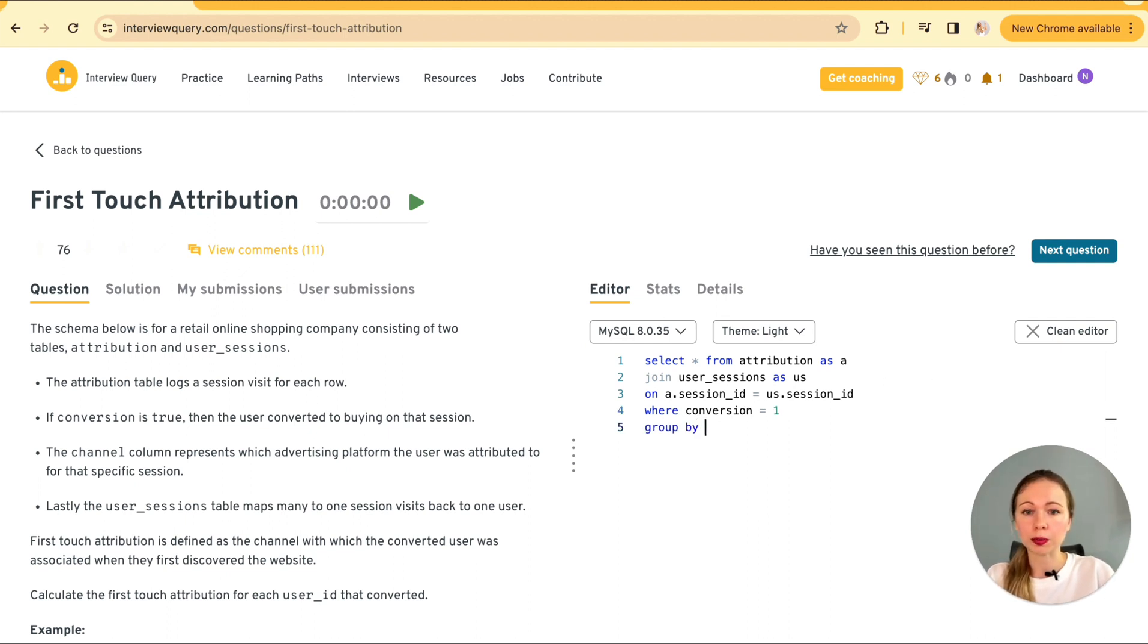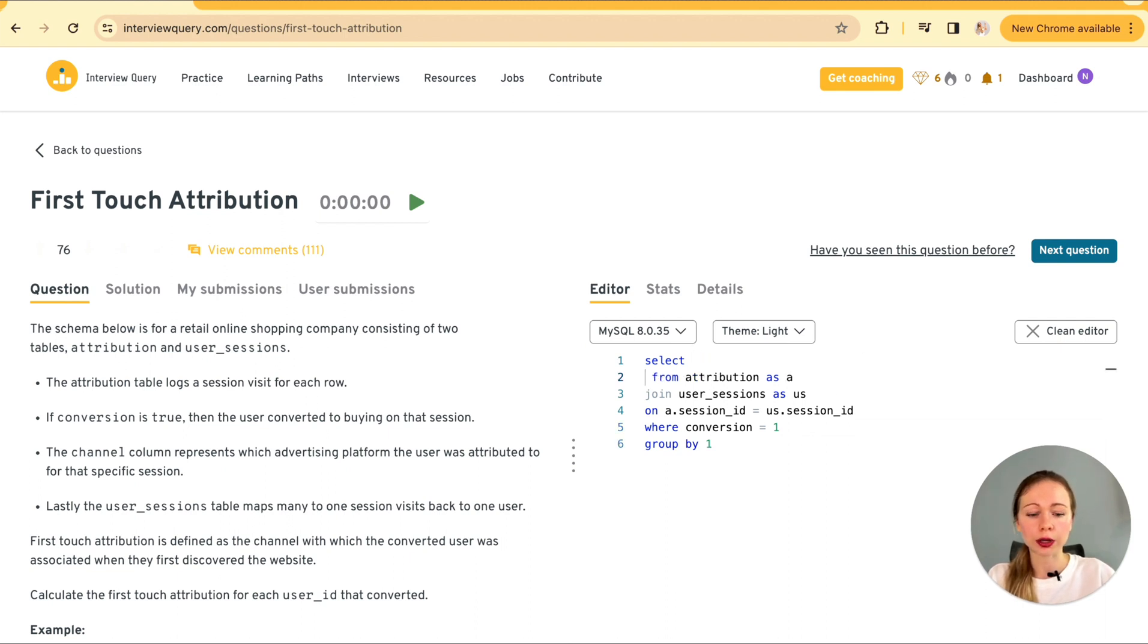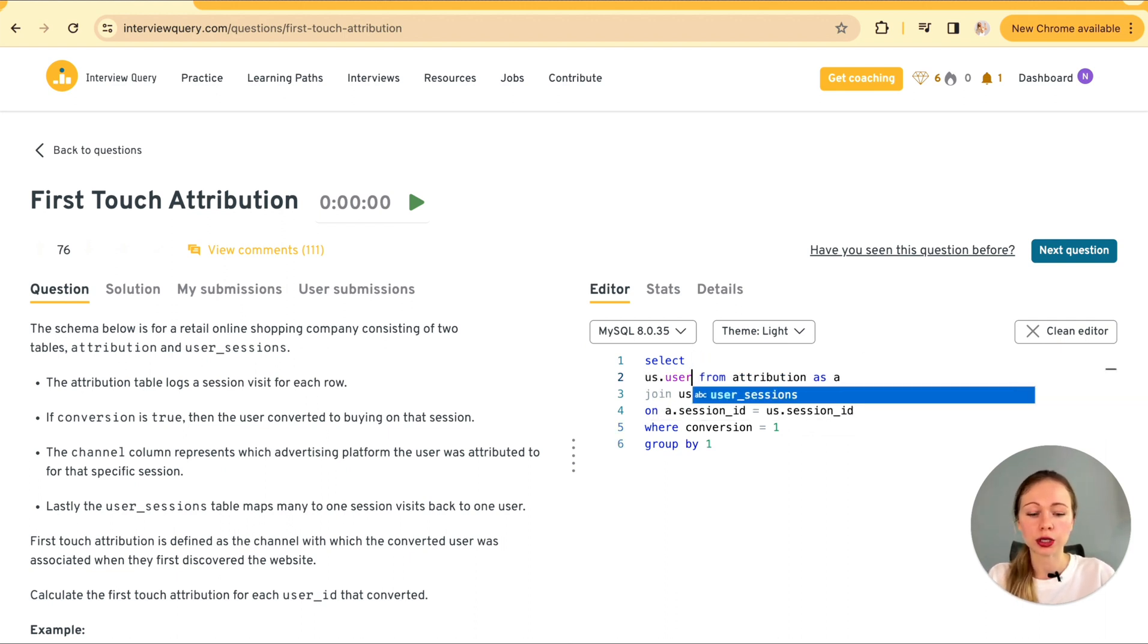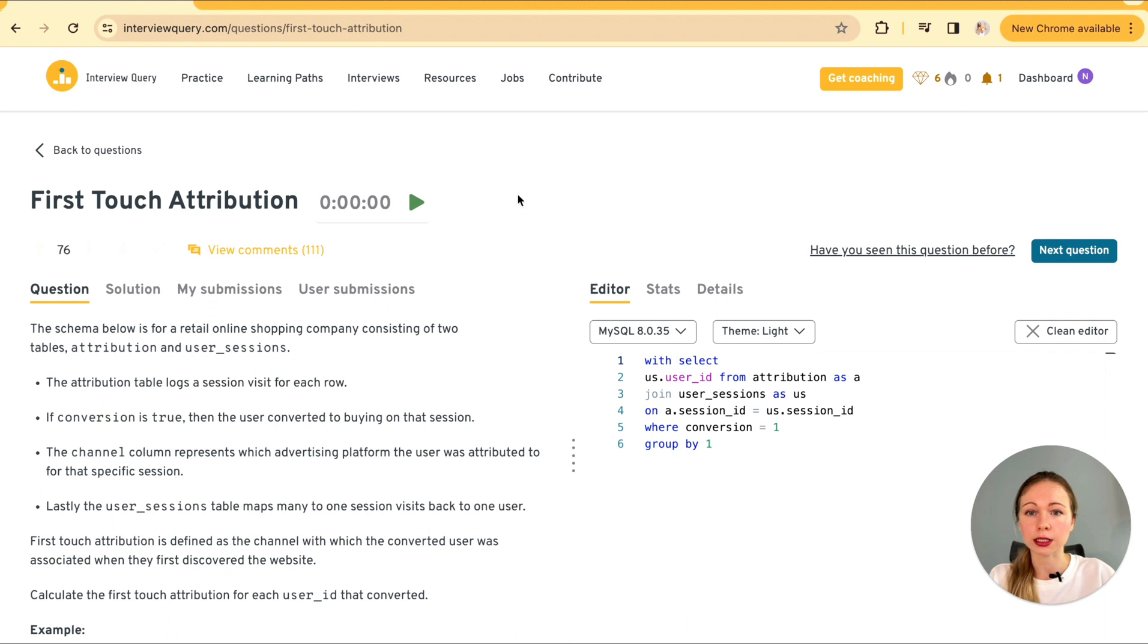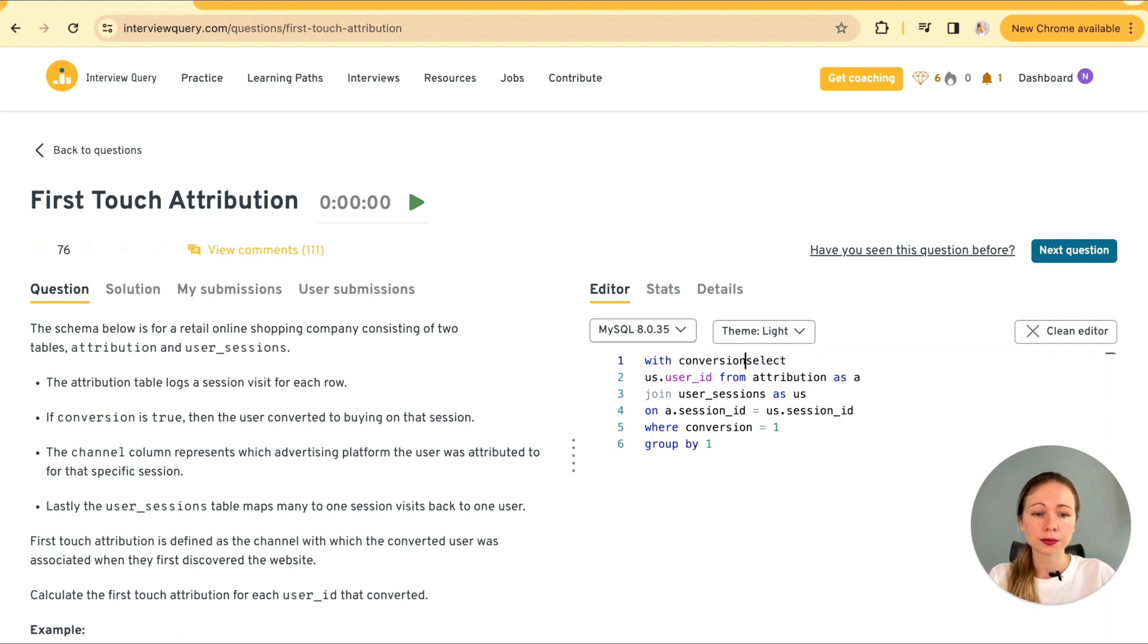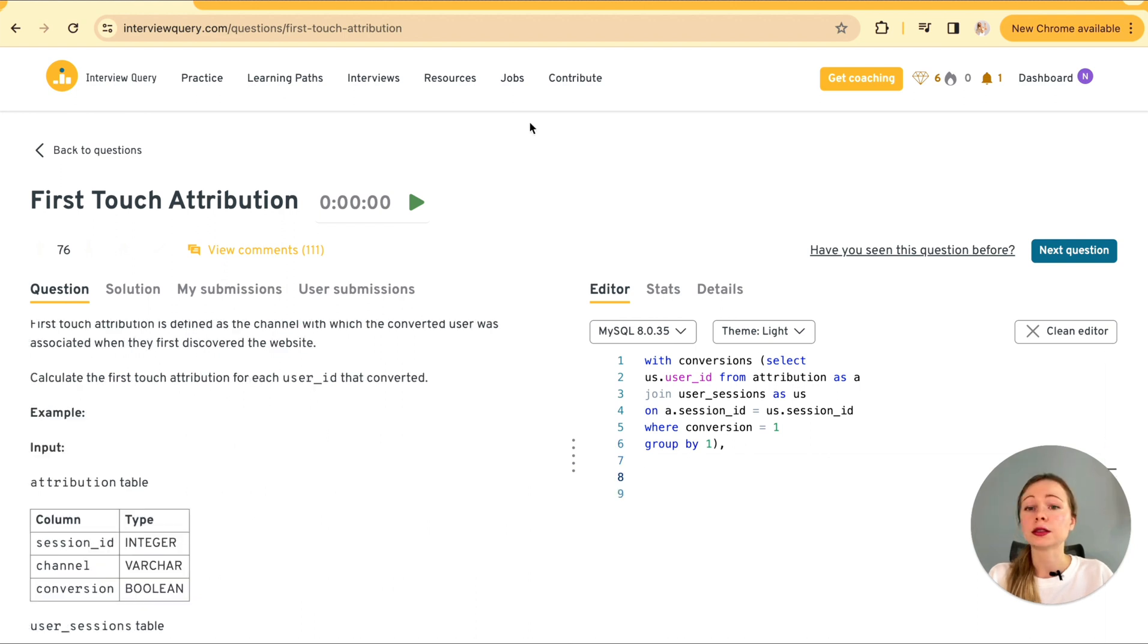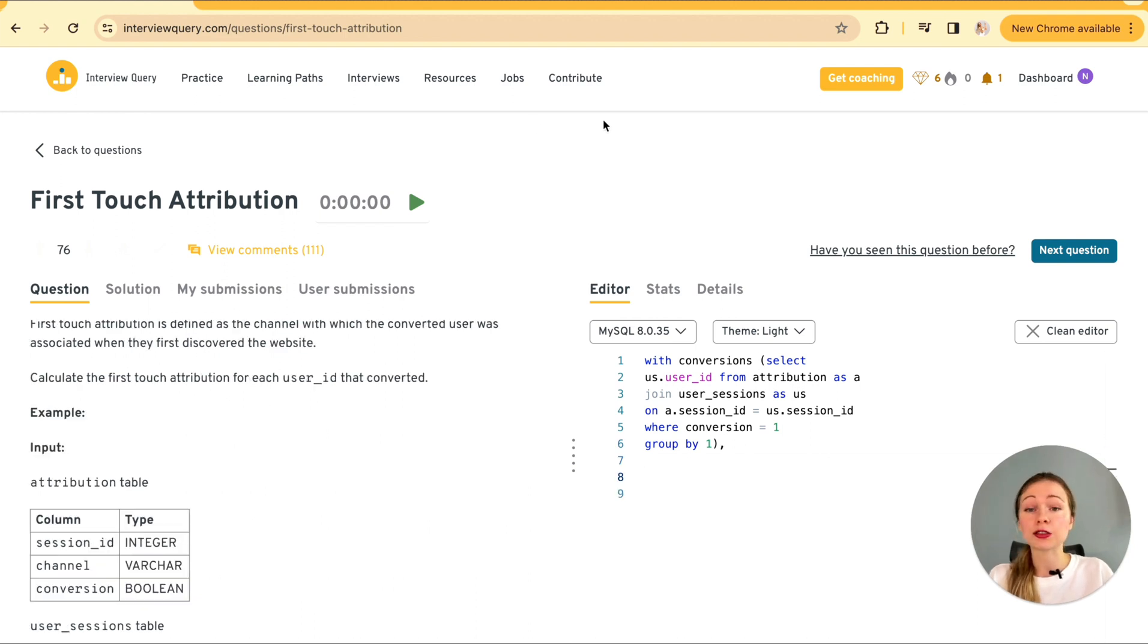It's going to be join user sessions as us. Let's also give it an alias as a on a dot session id equals to us dot session id. And here's our filter where conversion equals one. And going to be grouping by one, which is in our case, user id. So we are going to get the distinct user ids. Let's call the CTE conversions.